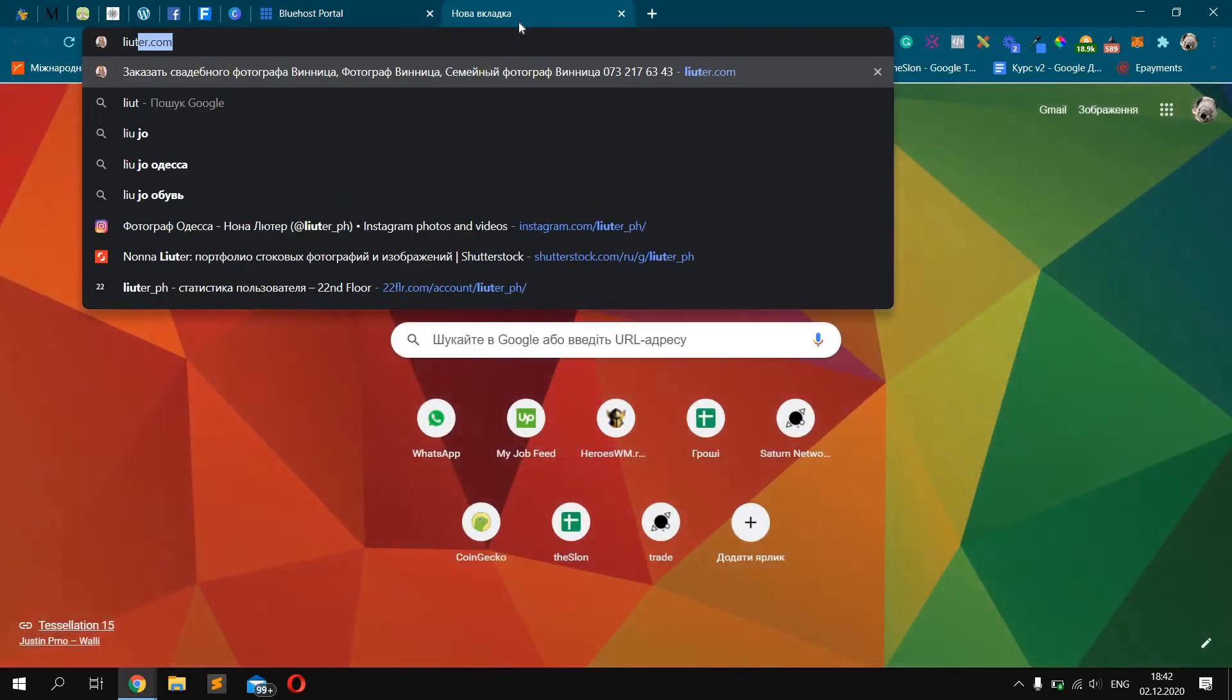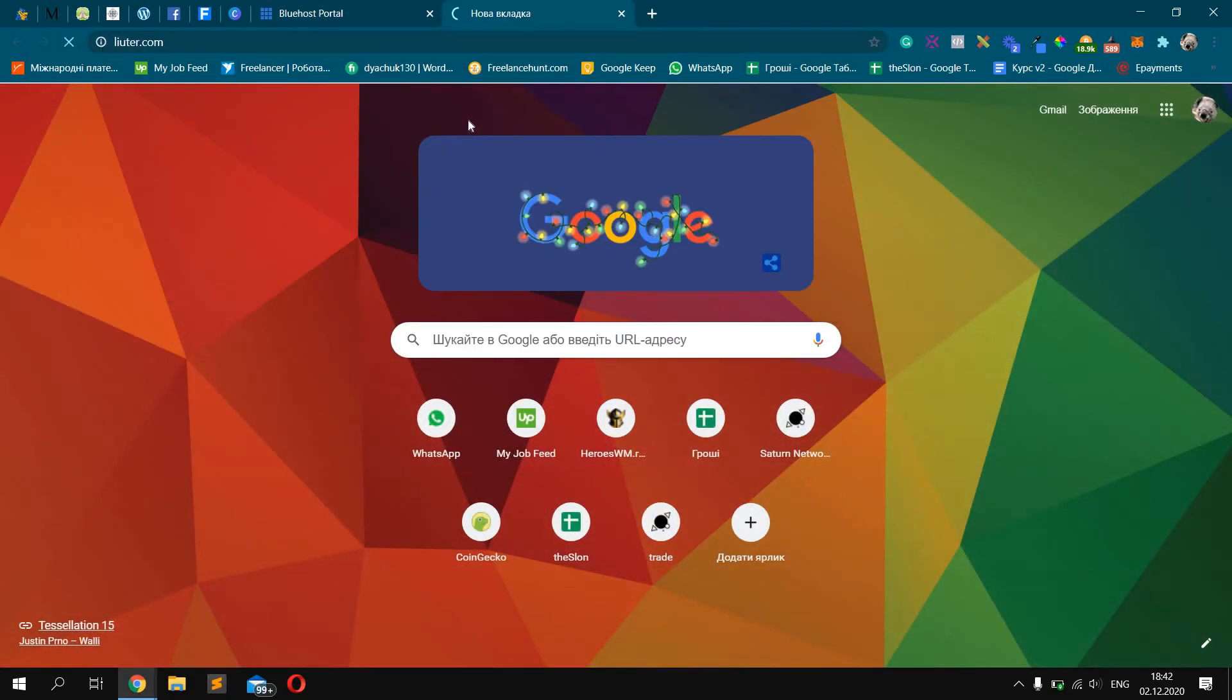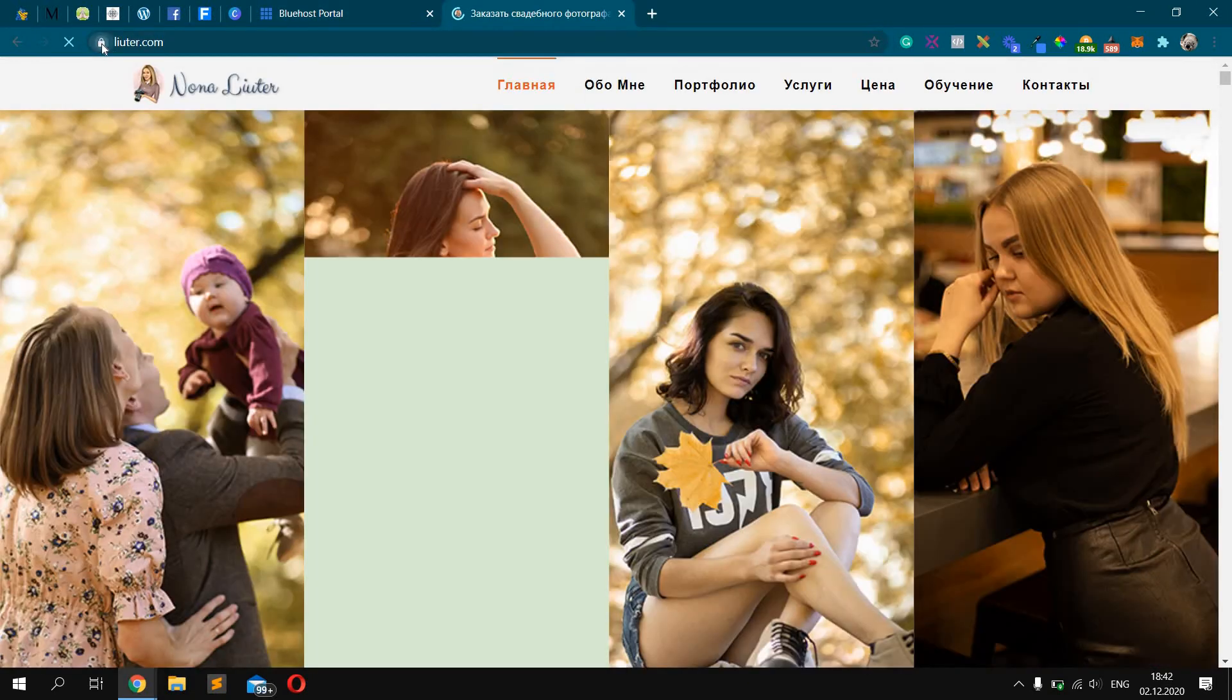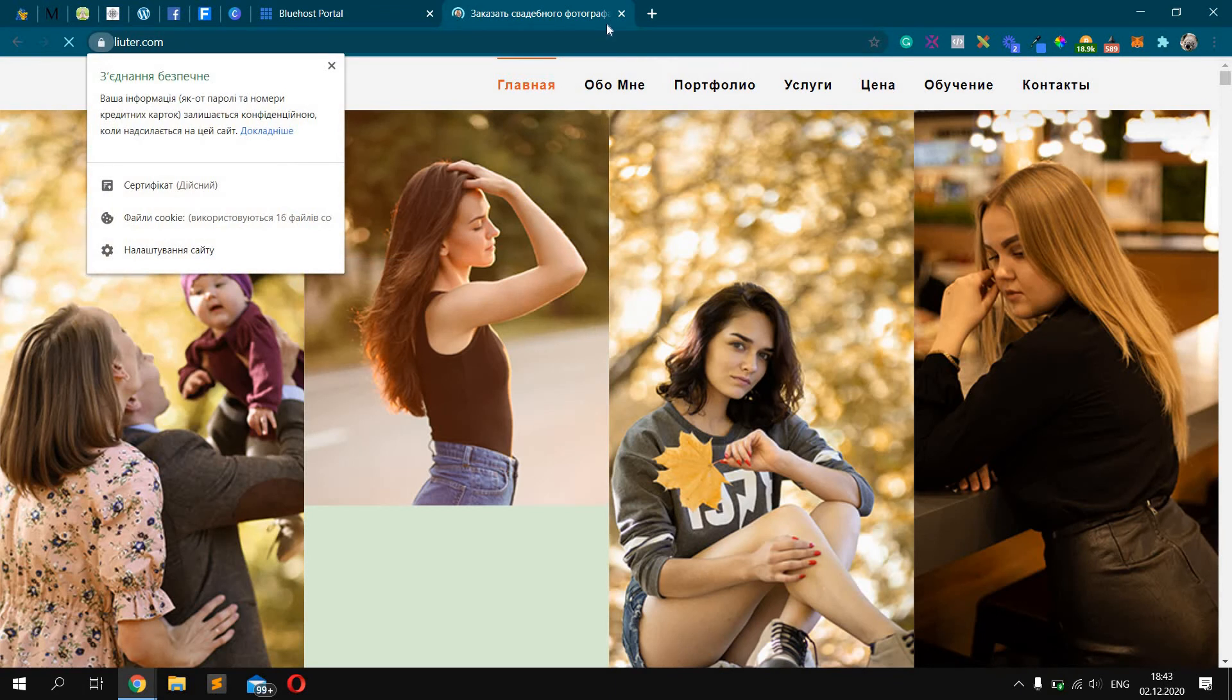Let's check the website. OK. We see it works perfectly.